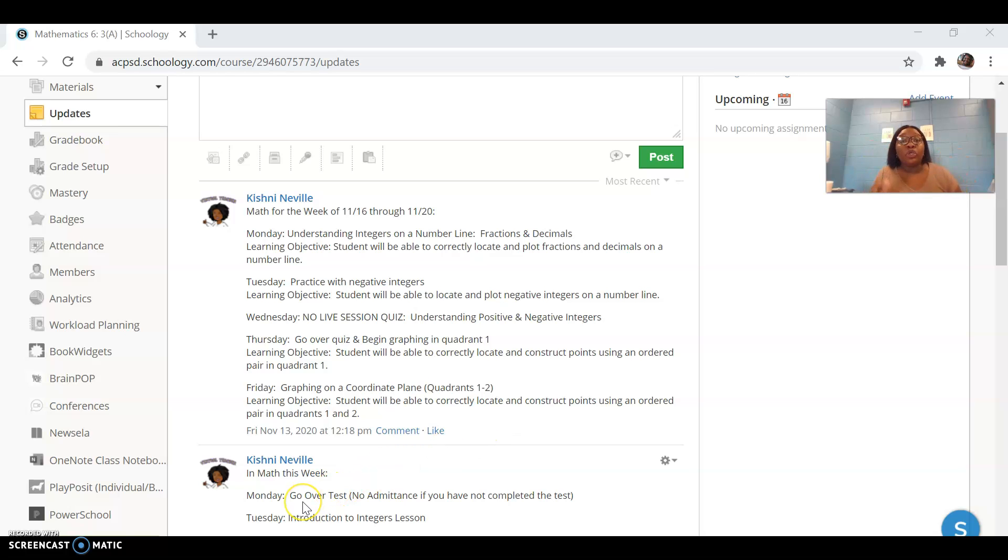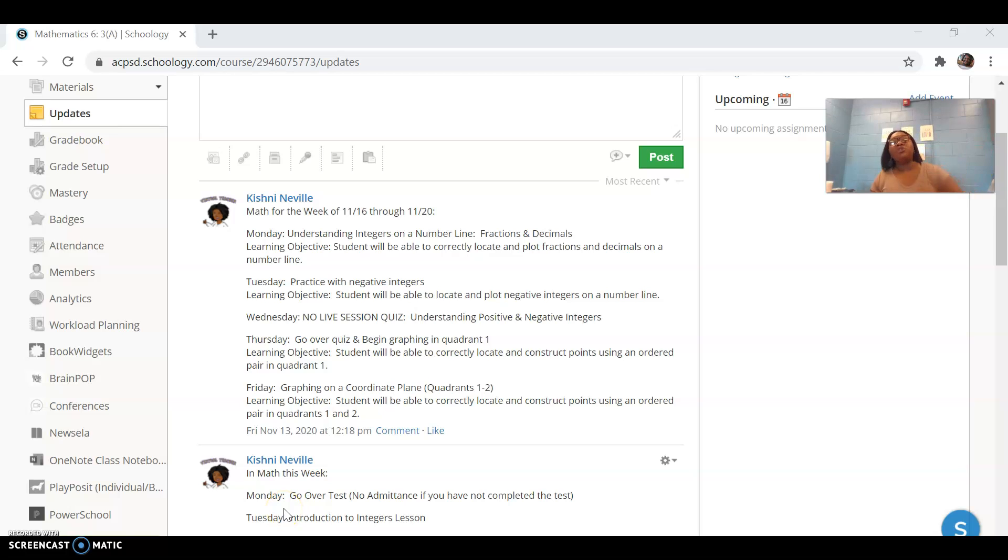Remember, your username and your password for your textbook are your lunch number. If you don't know your lunch number, shoot me an email and I'll gladly get it to you. See everyone today. Bye.